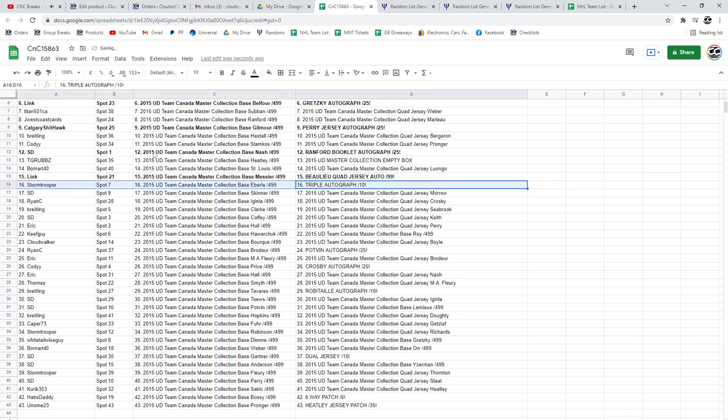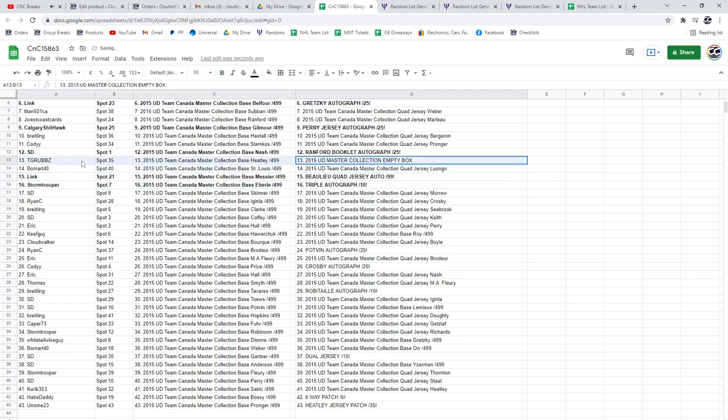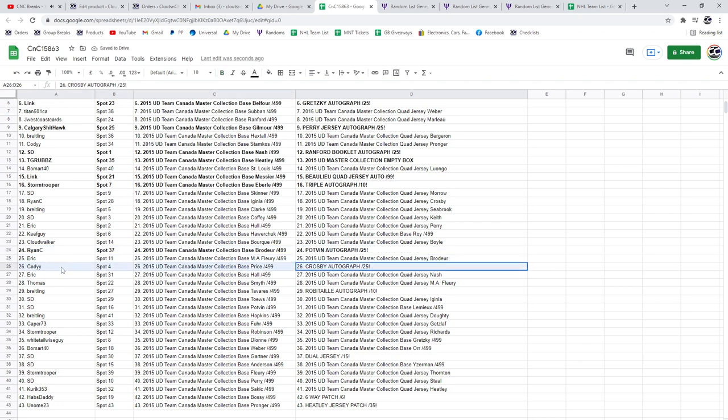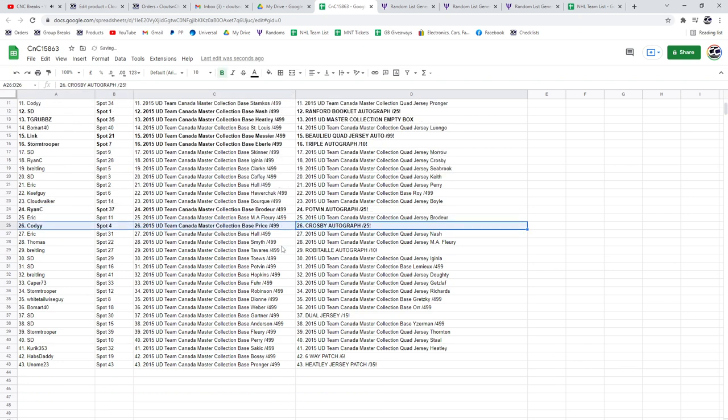The Triple Autograph out of 10 goes to Stormtrooper. The Empty Box goes to TGR. The Pot Van goes to Ryan C. The Sidney Crosby goes to Cody.